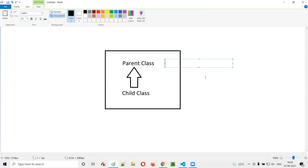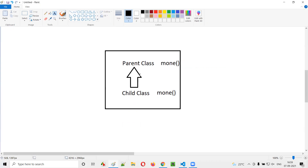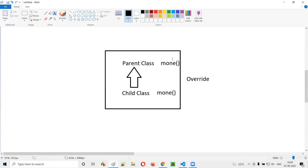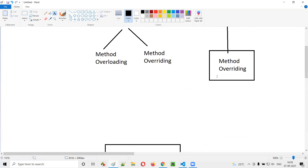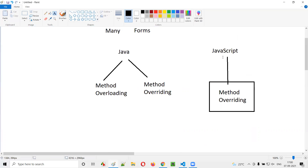Let's say there is a method M1 in the parent class. If the same method M1 is also created in the child class, then the method in the child class is said to override the method in the parent class — that is called method overriding, which is possible in JavaScript, whereas overloading is not.